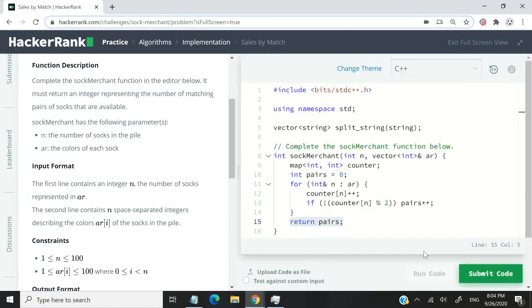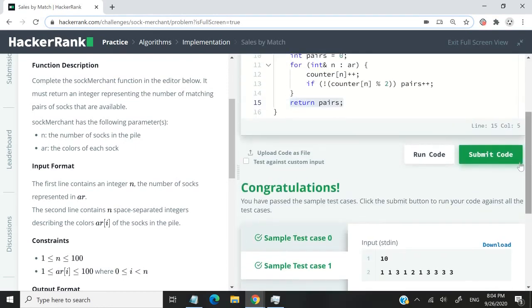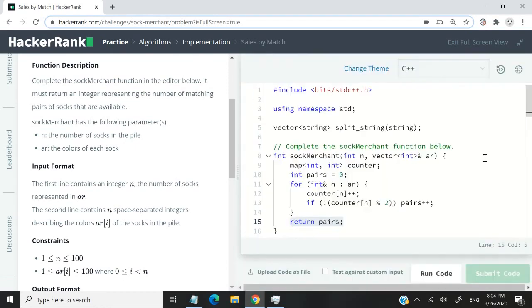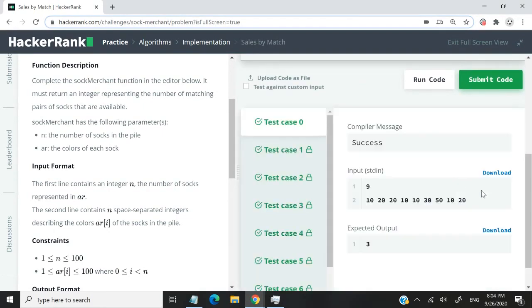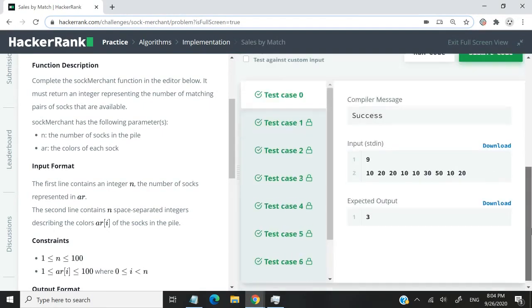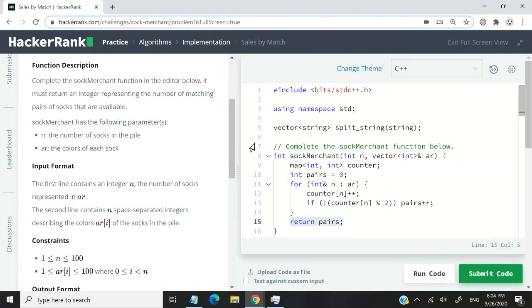Let's run this code and see if we pass the sample test cases - sample test case zero and test case one. Let's submit this code. We've just passed all the test cases. That's the HackerRank solution for Sales by Match. If you liked my solution, please subscribe to my channel, turn on your notifications, and I'll catch you next time.